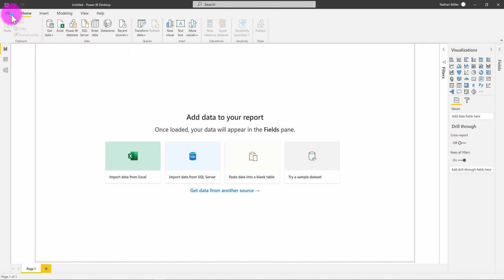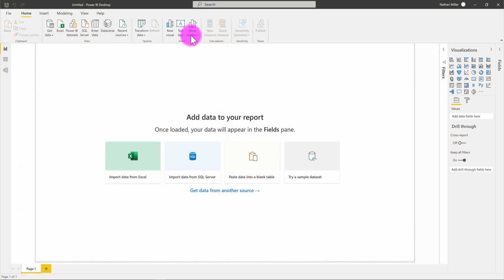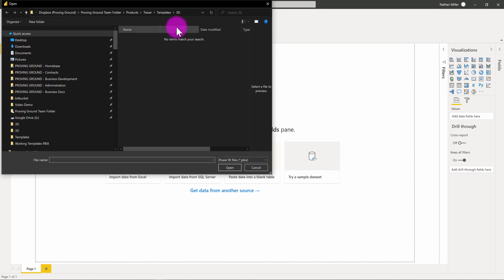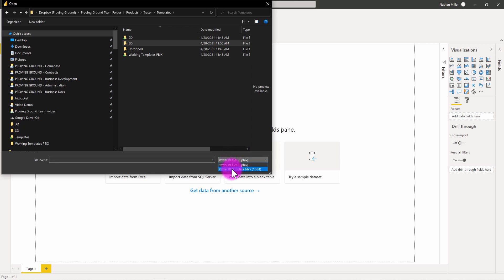What I'm going to do is go to file and I'm going to go to open report and I'm going to browse for reports. And one of the things that's important to note here is that by default, Power BI open sets it to a PBIX file. What I want to do here is I want to go to Power BI template files instead.